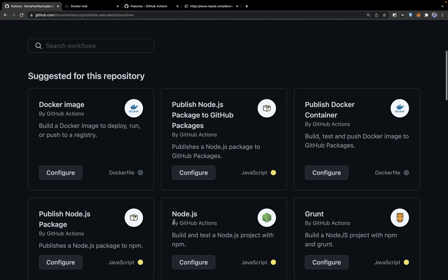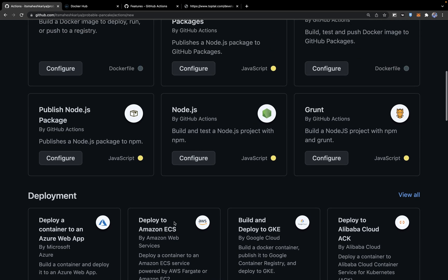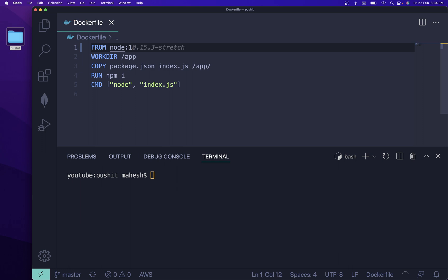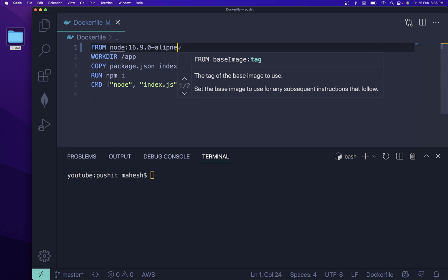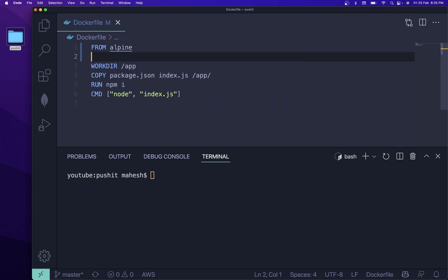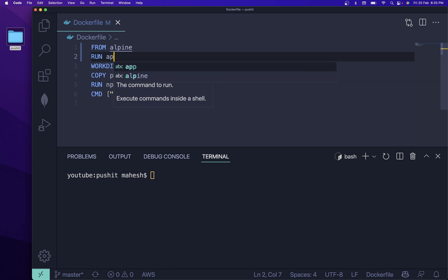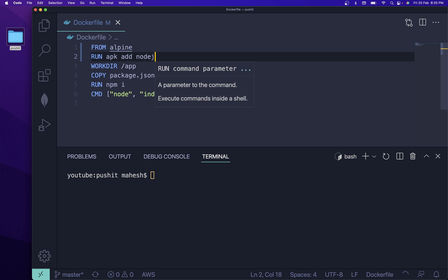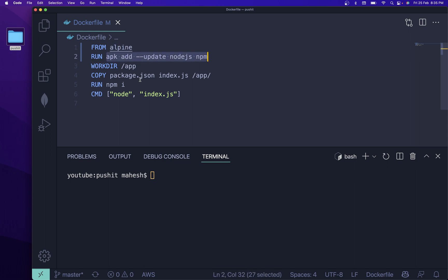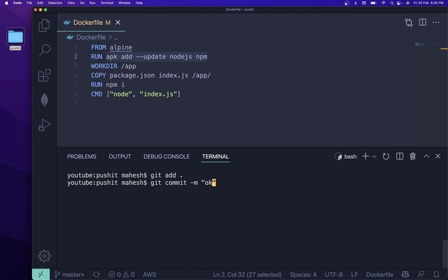In the Actions tab, you can choose from lots of pre-built workflows to save time. You can also specify a Node version like 16.9.0 and choose an Alpine container to save build time. If you're not comfortable with that, you can choose Alpine directly and run apk add to install Node.js and npm. This will get the Alpine container and install Node.js automatically.